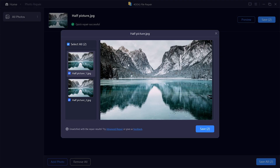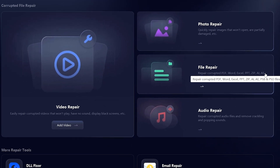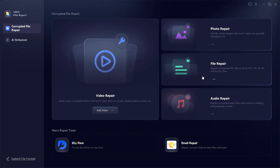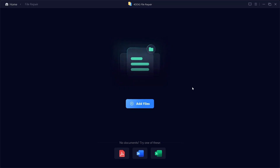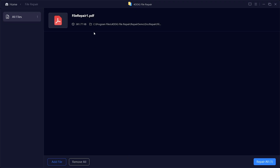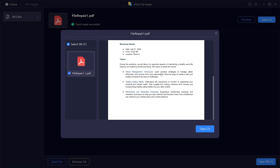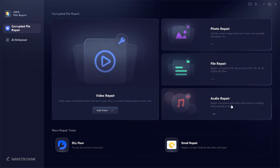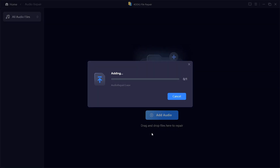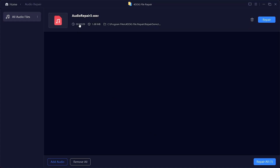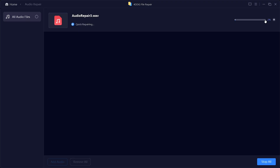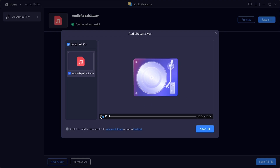File Repair: this option supports multiple file types, including PDF, Word, Excel, PowerPoint, ZIP, AI, AE, PSP, and PSD files. For this demo, I'll use a corrupted PDF. After uploading, I simply click on repair, and within seconds the file is restored and ready to open again. Audio Repair: finally, if you have corrupted audio files, this feature can fix them by removing distortions like crackling or popping sounds. I uploaded a damaged audio file here, and after running the repair, the audio plays smoothly and clearly again.